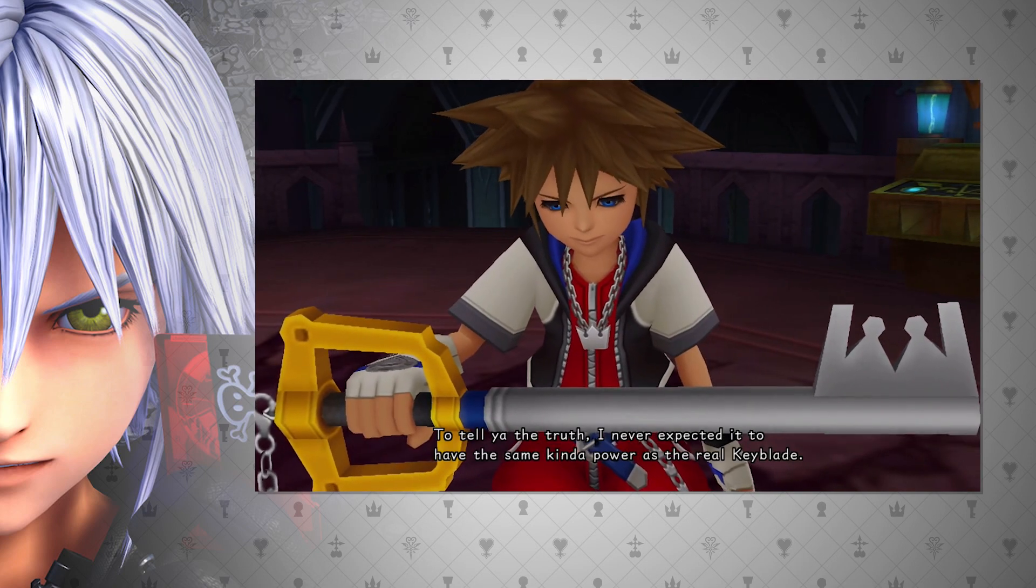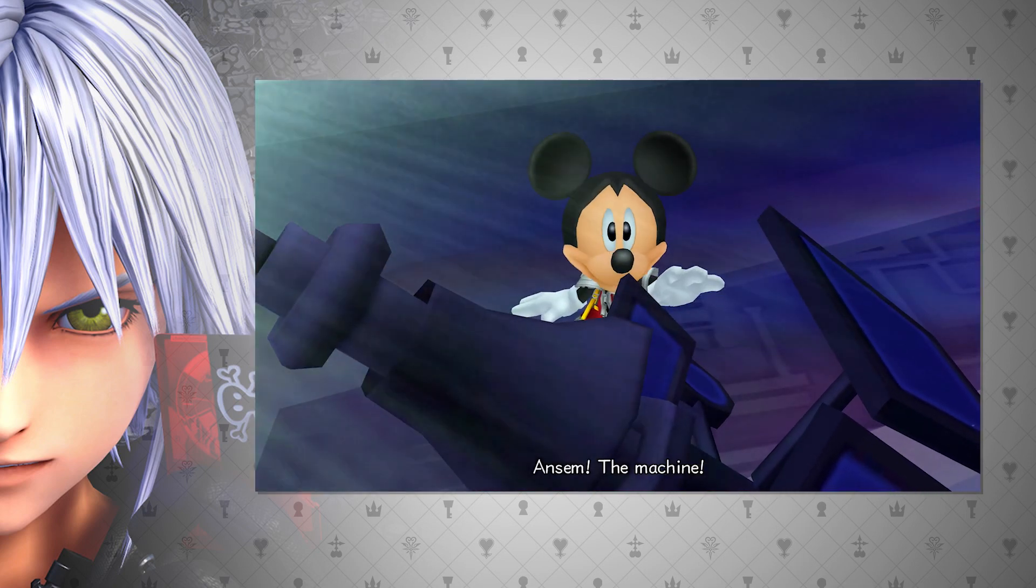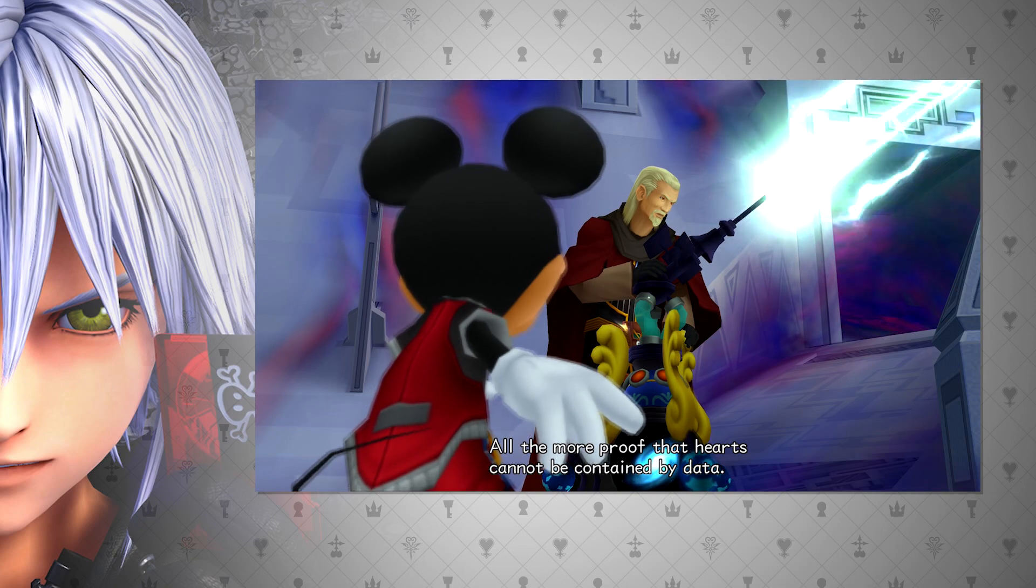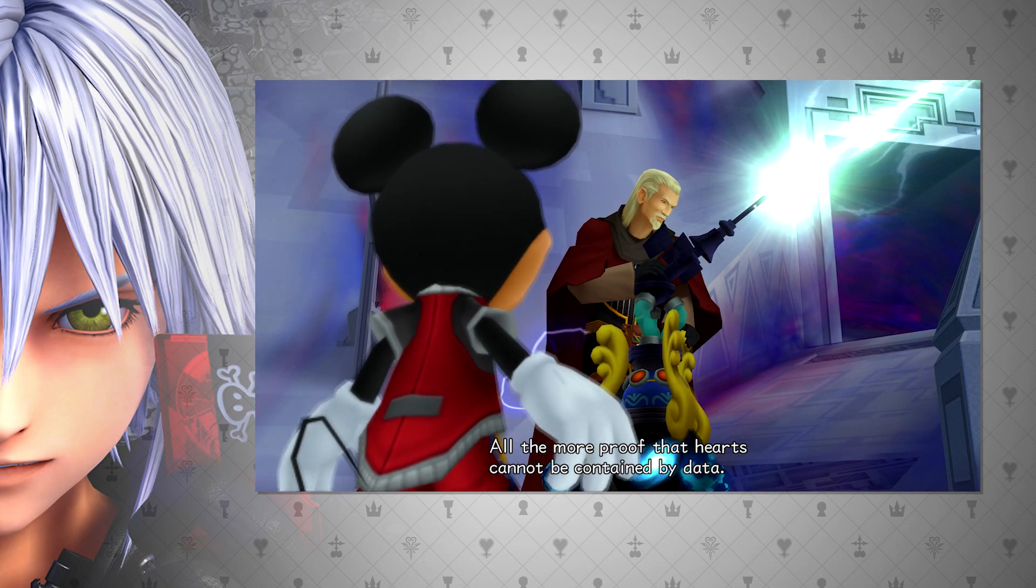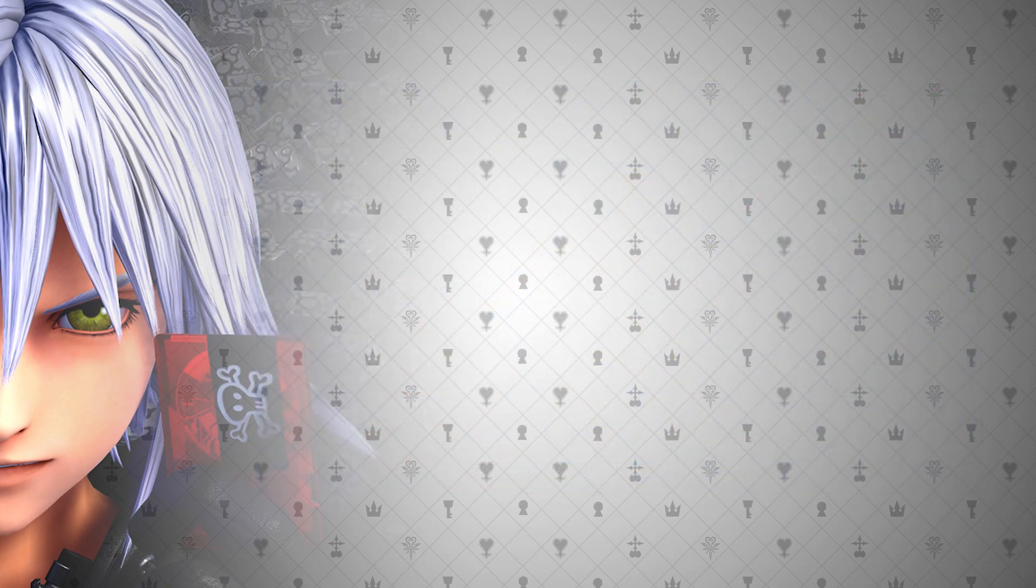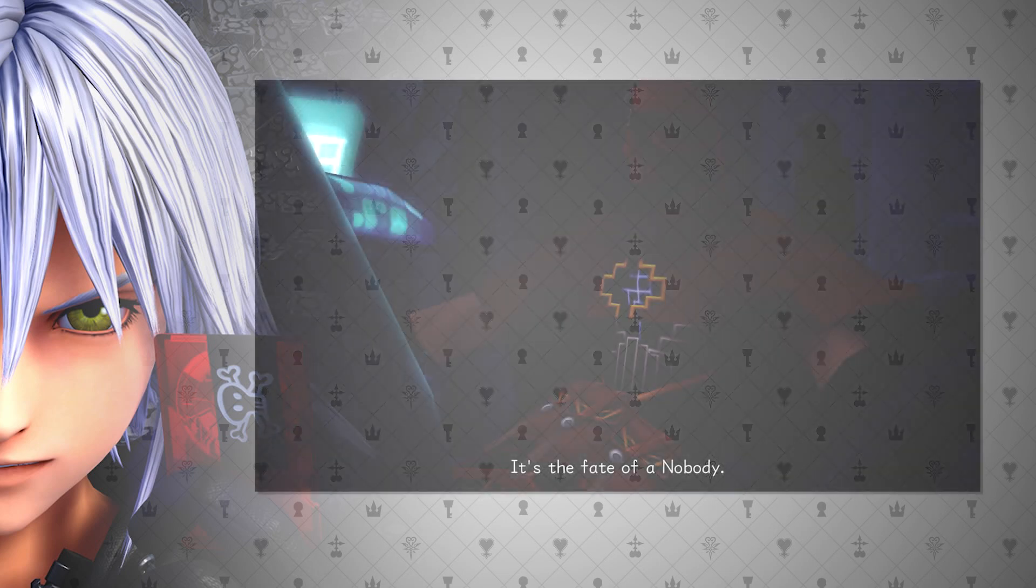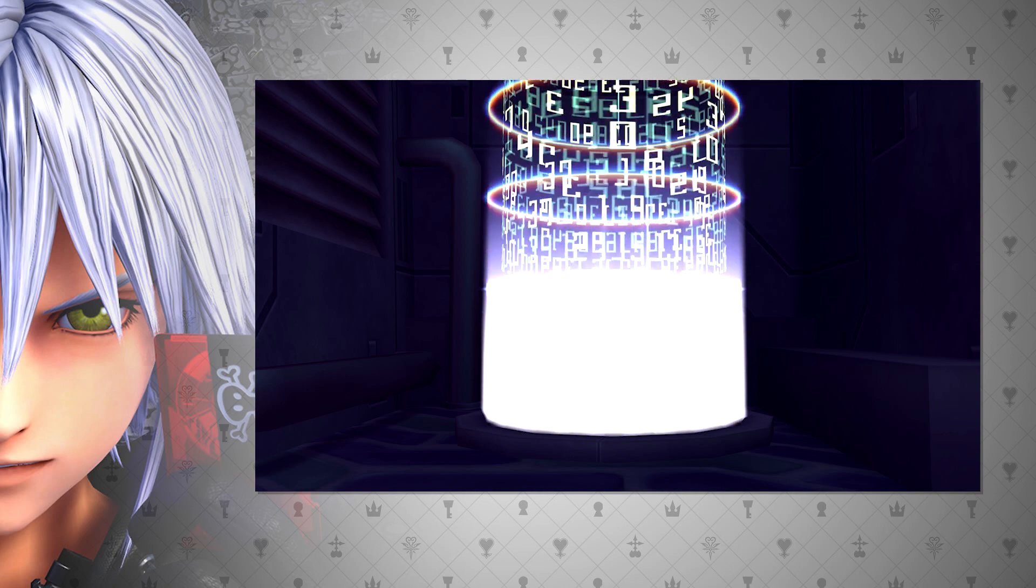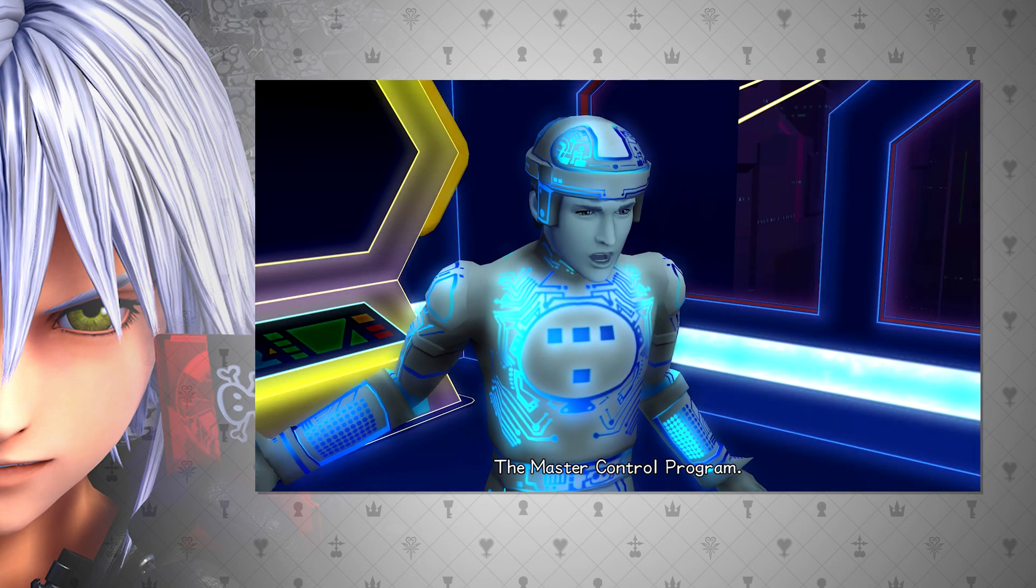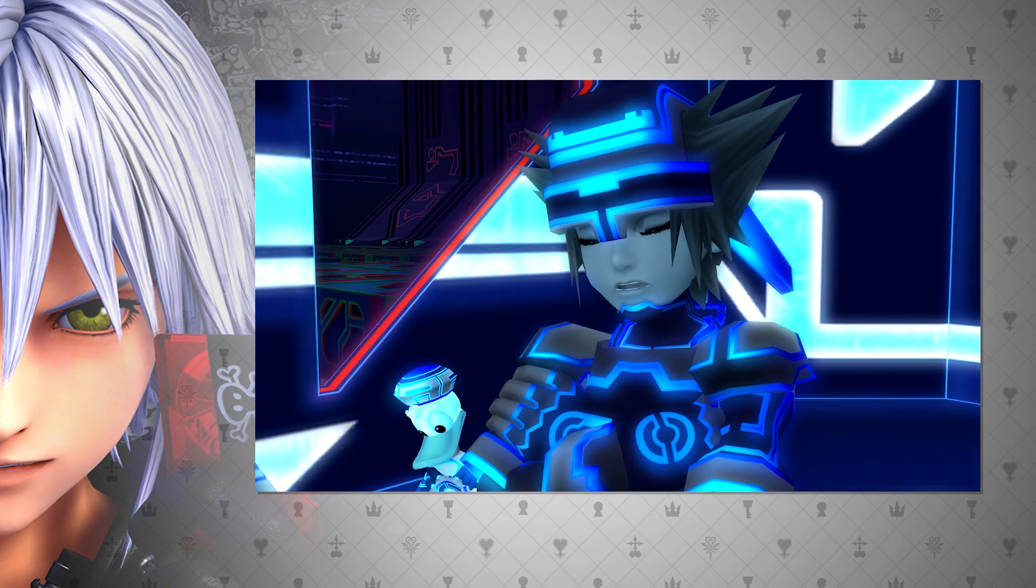This isn't the only fact we have about data being able to have hearts. Even though Ansem the Wise states that data cannot contain a heart, he says it more like there's evidence to the contrary of this fact. I find it weird that he says this, but he is the one that created both the Data Twilight Town that housed Roxas, who indeed does have a heart, and the Master Program, a machine that copied Sora and his gang into the machine.